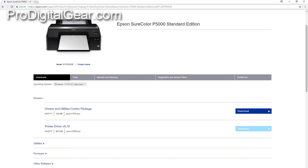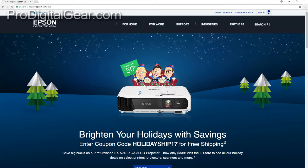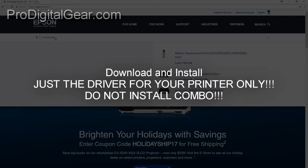The fix for this was to go to Add and Remove Programs on Windows 10 and go ahead and remove anything Epson related. Then go to Epson.com, download just the driver by itself — not the combo package, just the driver by itself — and then go ahead and install that alone.